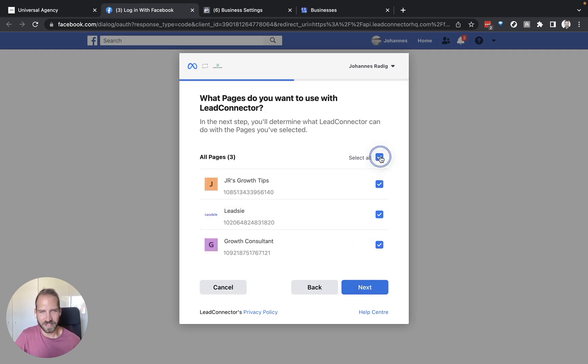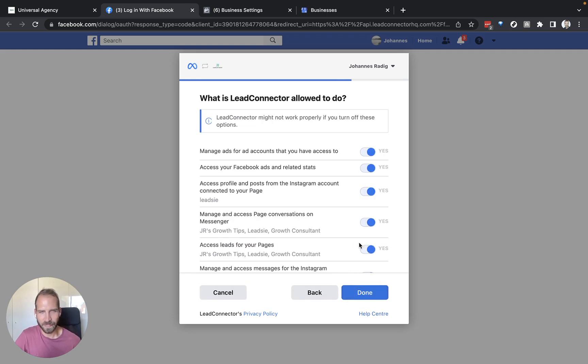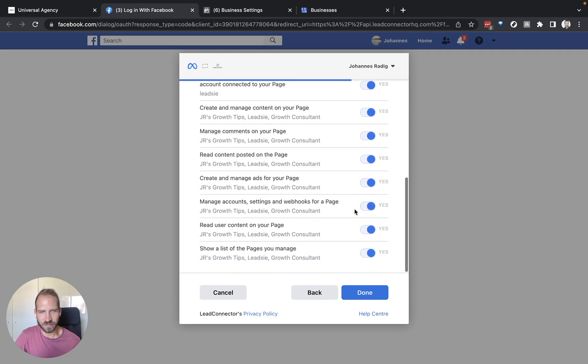And then again I would say click select all here and make sure you give all the permissions that this integration needs.